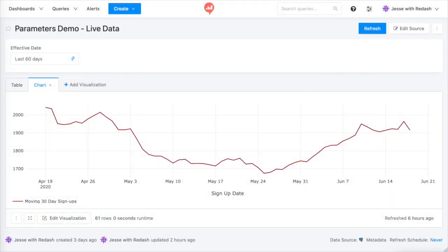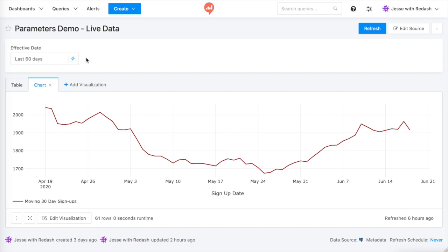I made this demo that shows signups for a fictitious web services company. It shows time on the x-axis and number of signups on the y-axis. Above the chart is a parameter widget called Effective Date. Right now, the chart covers the last 60 days.